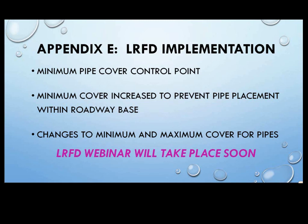A few key items to note on the implementation. The minimum pipe cover control point has changed from the standard Index 205. The pipe is no longer measured to the bottom of the roadway base — instead, it's measured to the pavement, either the top or bottom of the pavement depending on the scenario. With the control point change, a rule was added to Appendix E to prohibit the pipe from being placed in the roadway base layer. Previously that wasn't an issue, but now with the measurement from the pavement, there are scenarios where the pipe could end up in the base without that requirement. There were also changes to some minimum and maximum cover heights. We are working on an LRFD webinar with much more detail on Appendix E and the differences from the Index 205.